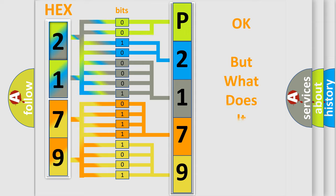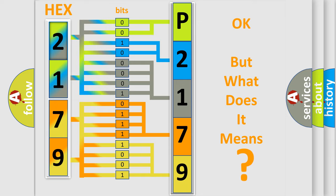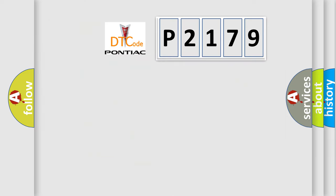The number itself does not make sense to us if we cannot assign information about it to what it actually expresses. So, what does the diagnostic trouble code P2179 interpret specifically? Pontiac.